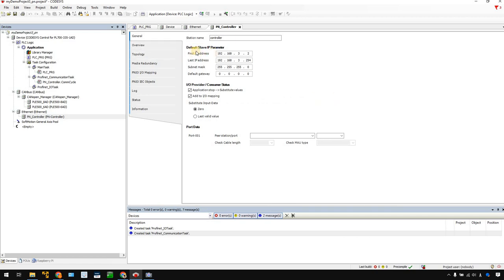First of all, you need to set your first slave IP parameters. If you've seen my previous Profinet tutorials, you will know. The Profinet IO controller assigns IP addresses to each Profinet IO device based on the device name. So the first slave IP address — if I add a WAGO coupler here, the first address will be x.x.3.2. If I add other Profinet IO devices, they will be .3, .4, .5, and so on.